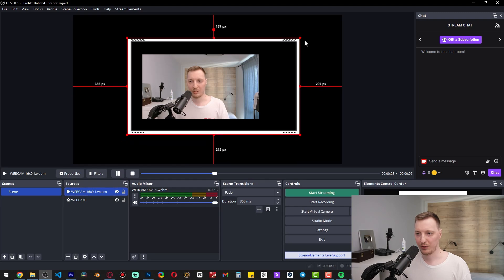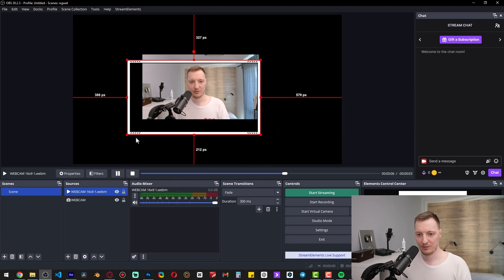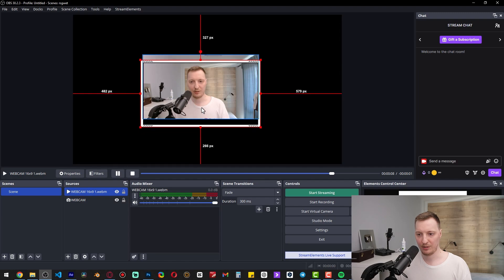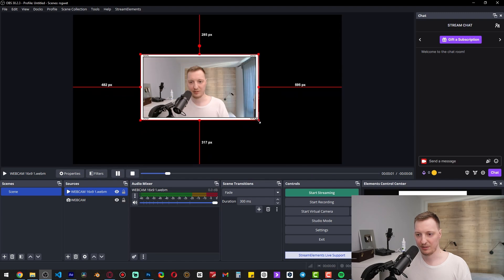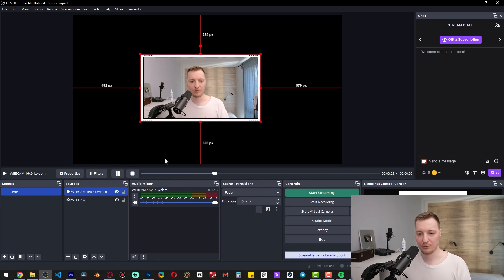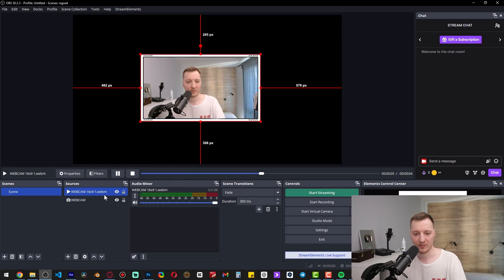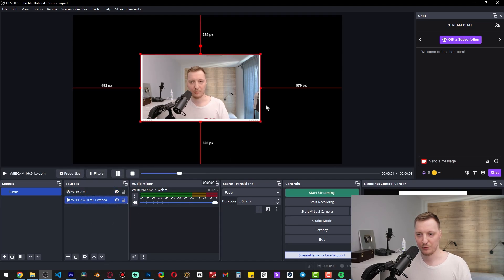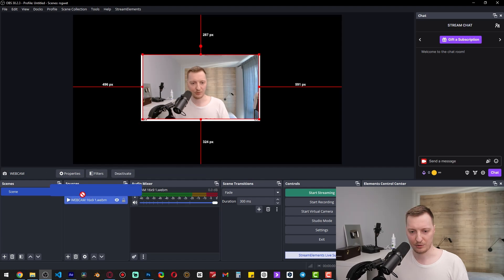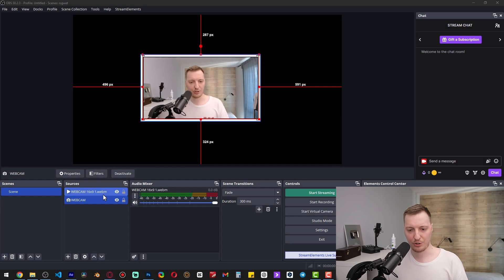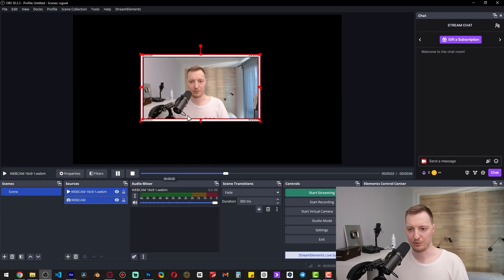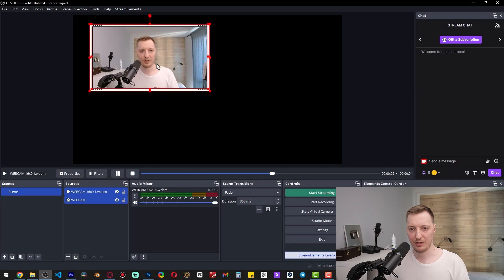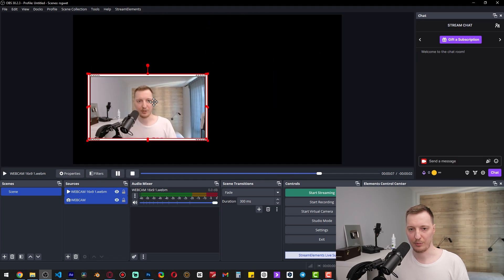Now we can drag the corners to make the frame smaller and place it above our webcam. Also make sure that your webcam frame is above your webcam source in the sources panel, otherwise it will overlay incorrectly. You can hold Shift or Ctrl to select both elements on the sources panel and drag them together across the OBS canvas.